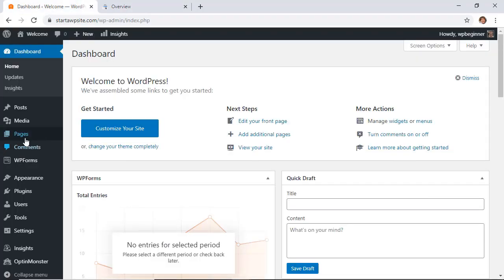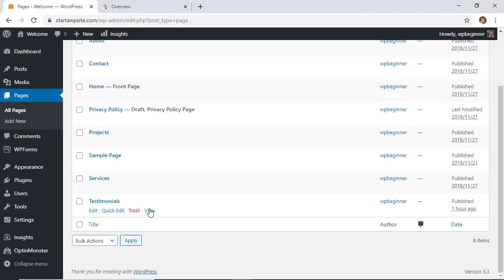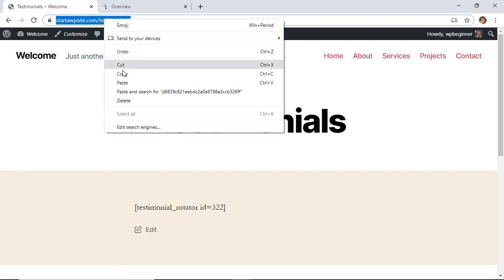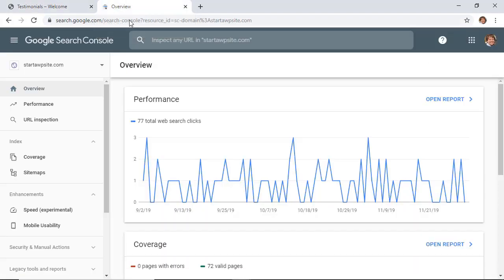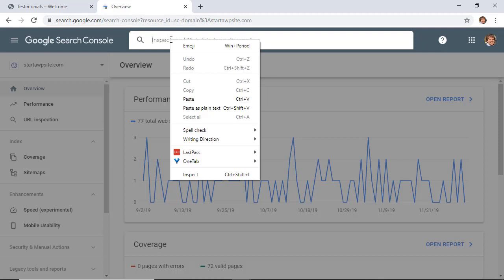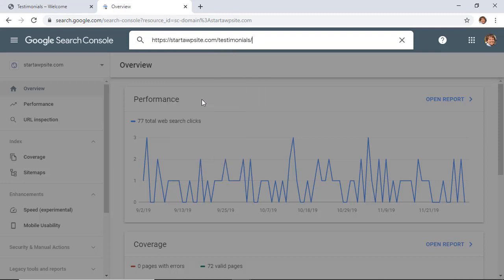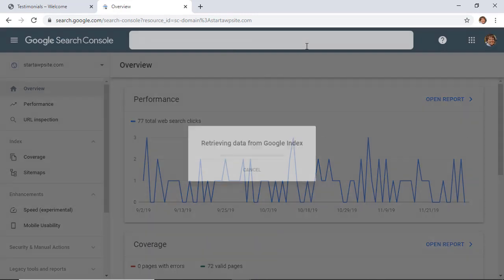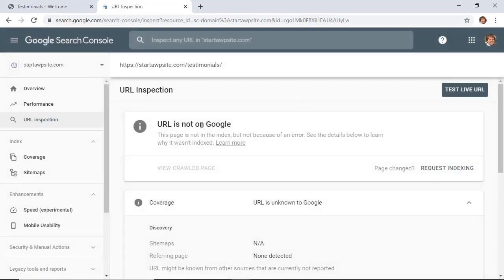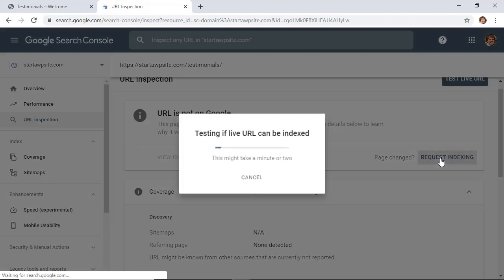I'm going to go to my dashboard and under pages I've created a new page recently — the testimonials page. I'm going to right-click and copy the URL because it's a new page that I don't think is in Google Search Console since I just made it this morning. Once we copy that link we can go up to the Inspect Any URL field, paste it in, and hit enter. It's going to retrieve that data from Google's index, and you can see it's not in the Google index yet.